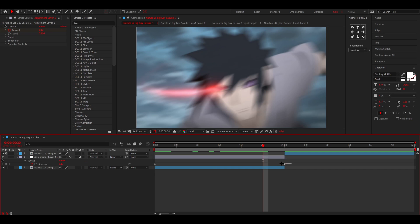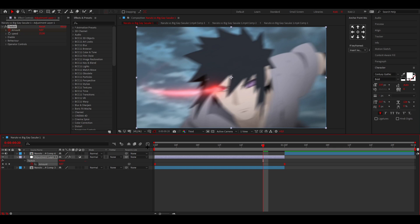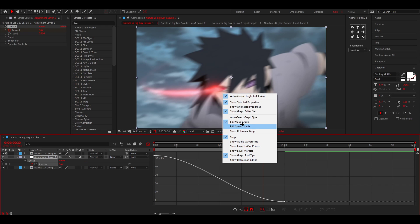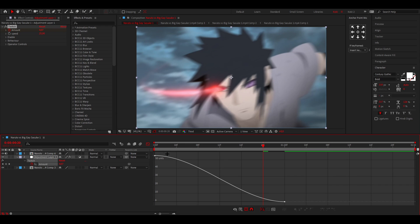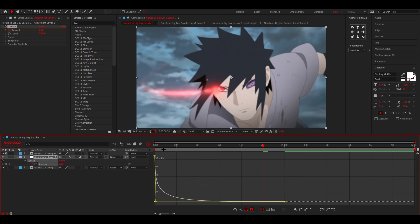But then you want to select both keyframes, press F9 on your keyboard to easy ease it, and you want to open up the graph editor. You want to make sure it's on the value graph, so right click and then here value graph. And I'm just going to simply grab it like super sharp or tight like this.